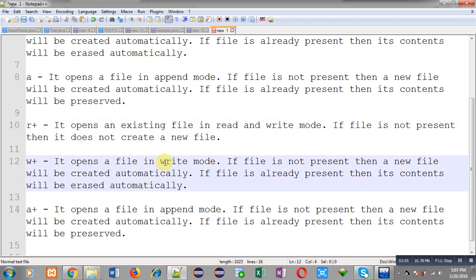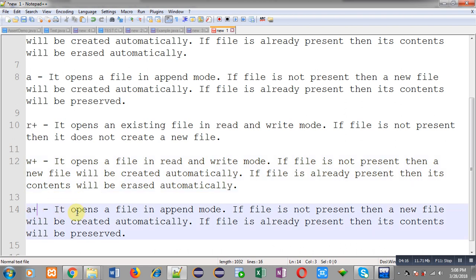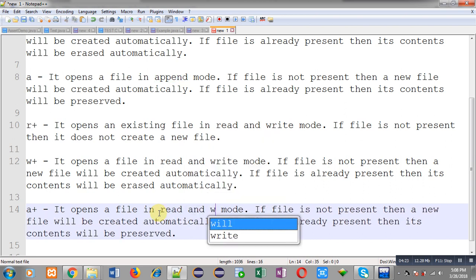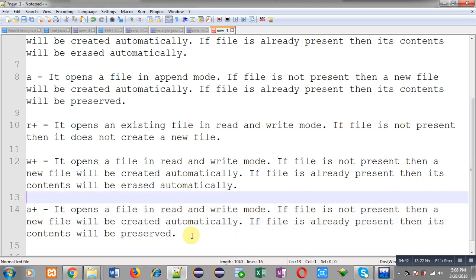W plus opens a file in read and write mode, so you can perform both operations. If the file is not present, a new file will be created automatically, and if already present, its contents will be erased automatically. A plus opens a file in read and write mode — if not present a new file is created, if already present contents are preserved, and writing operations will be done at the end of the file only.